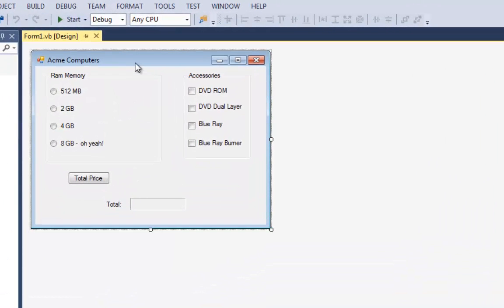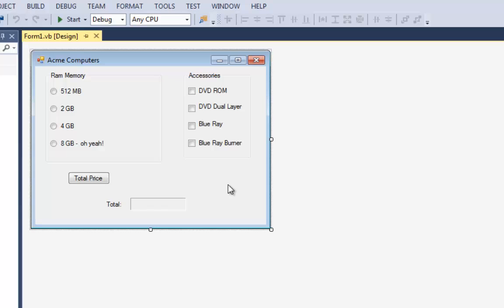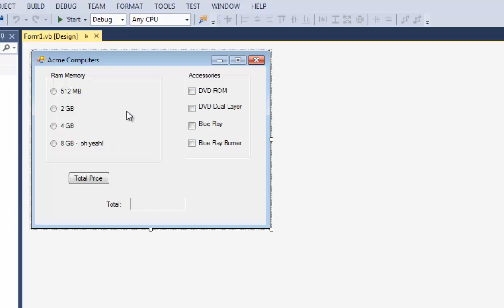So this program has four radio buttons in a group box for RAM and then four checkboxes for accessories. Now I put the checkboxes in a group box although that was not necessary because as you remember, checkboxes can all be turned on or all be turned off. Radio buttons have to be in a group and only one of the group can be turned on. I could have just put them on the form, but just to make things look pretty I put both of them in a group box.